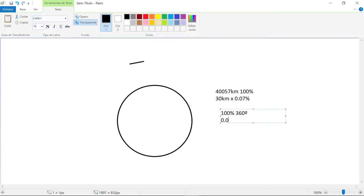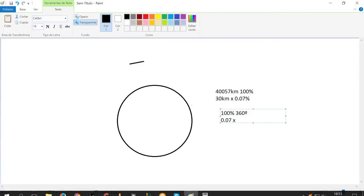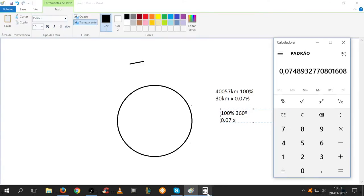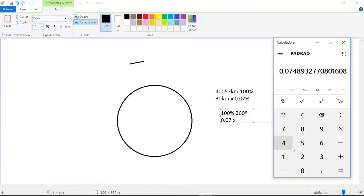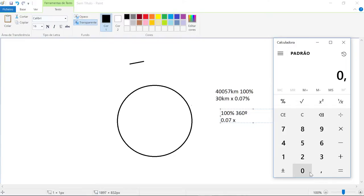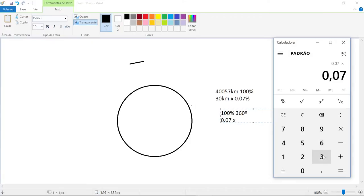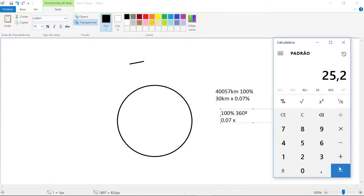So let's see how much is this percentage that we tried to detect in 30 kilometers of the Earth. We do the same test we did with the other. So we're going to multiply 0.07 by 360, divided by 100 percent.